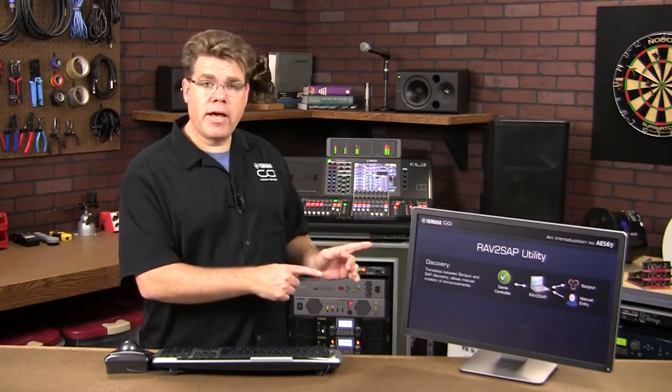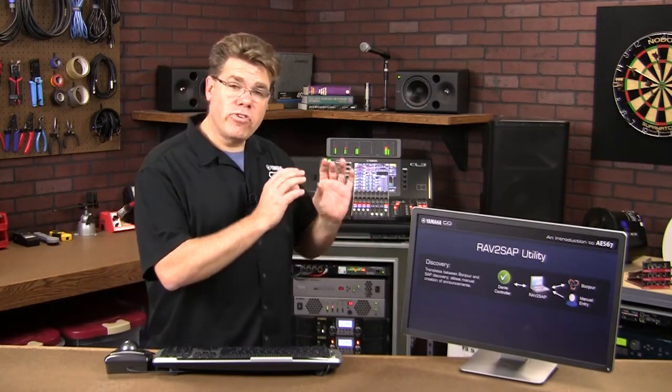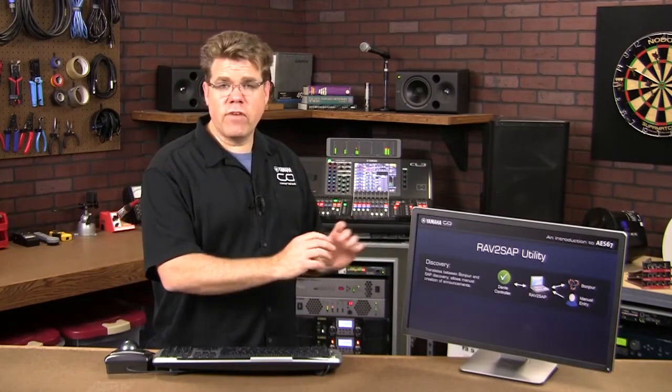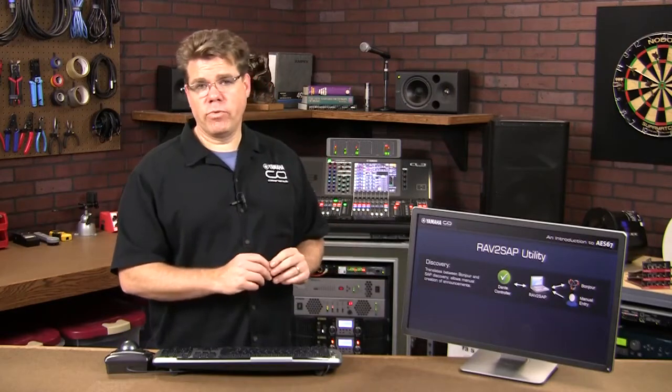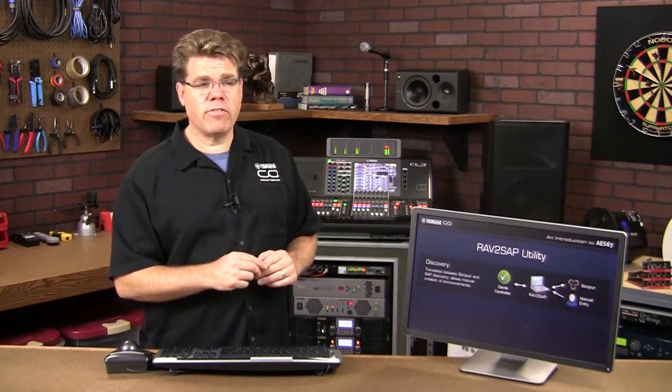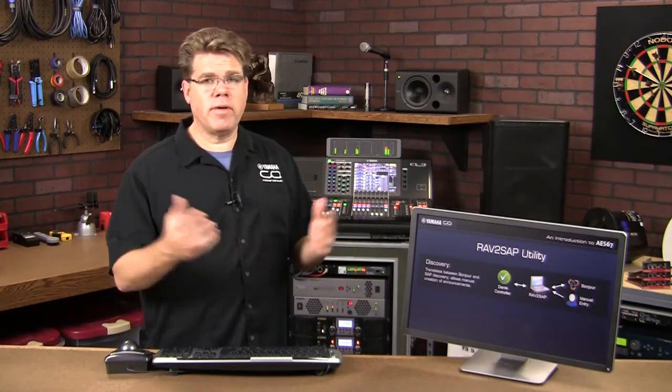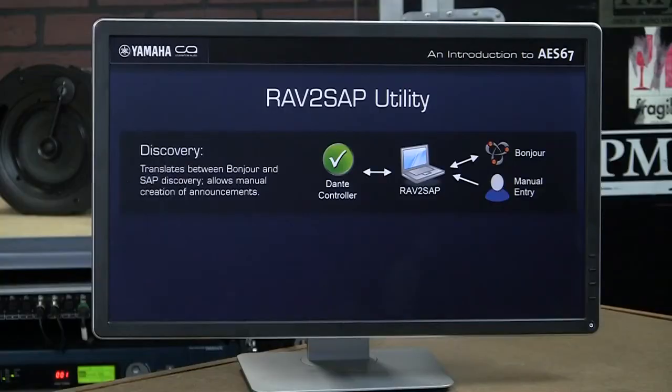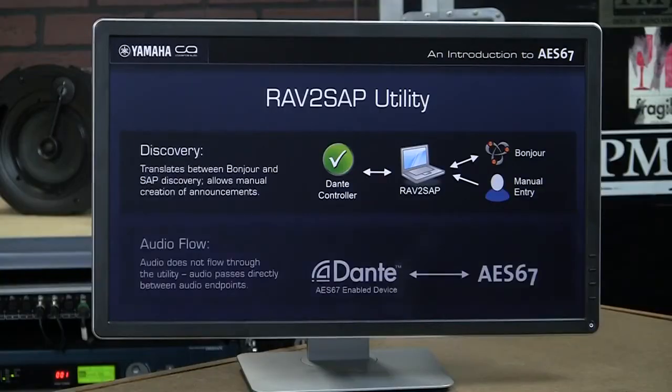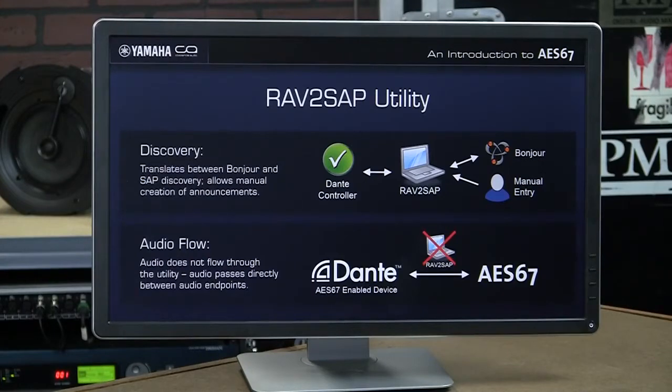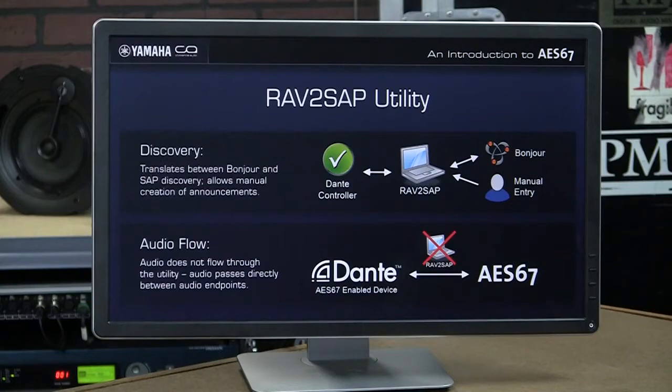And I'll point out this utility is only getting involved with the discovery message, which is a very small amount of data that gets transmitted maybe once every 30 seconds. Once the audio starts flowing, it goes from one audio device directly to the other. It does not have to flow through this computer, so you don't have to worry about overloading this device as you start patching more streams.